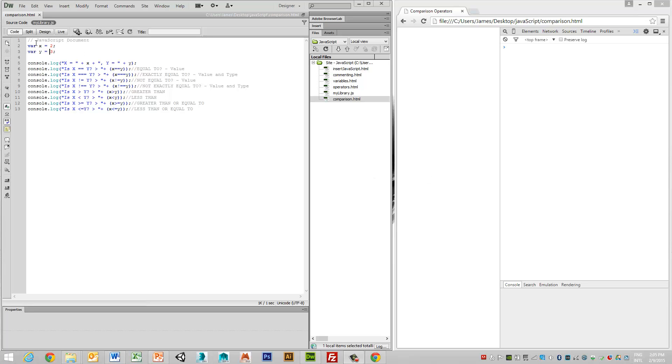As you can see, similar to the last example, we've got two variables. We've got a variable x equal to 2, and we've got a variable y equal to 3.